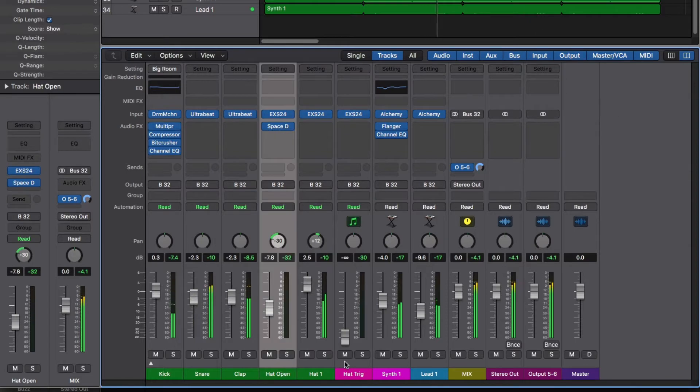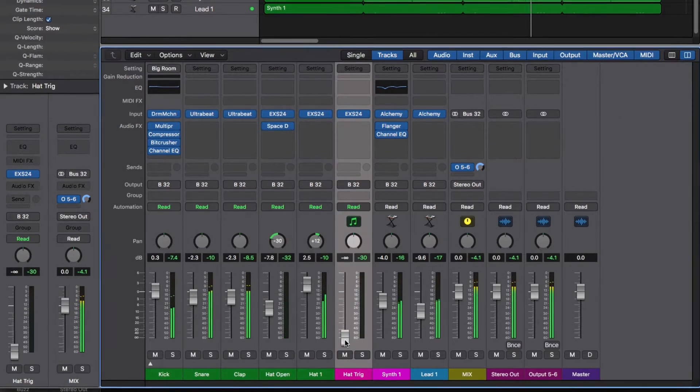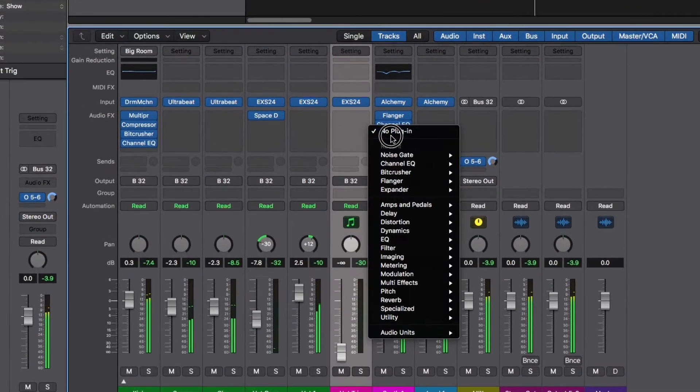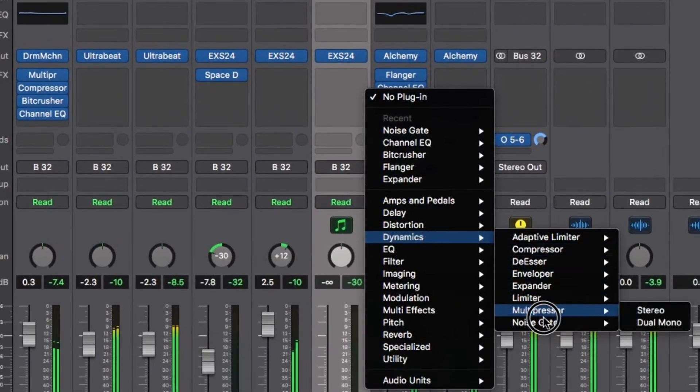I've already duplicated the hi-hat track and named this track hat trigger. Let's insert the stock Logic noise gate on the main pad track.